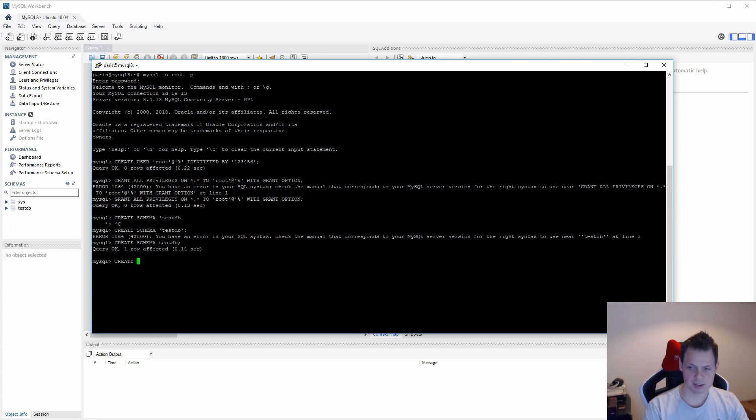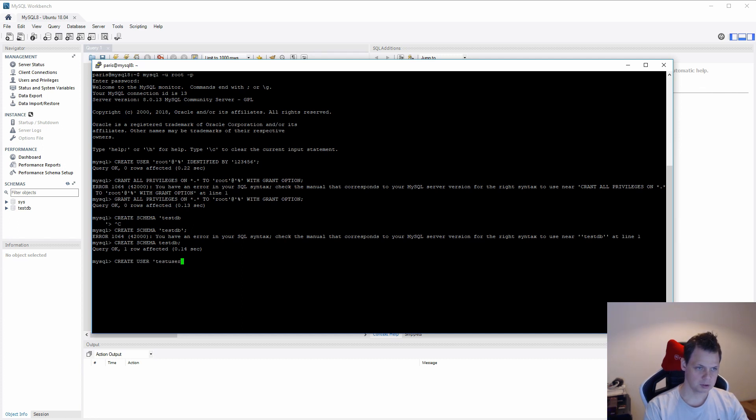So let's create a user. We call it test user.